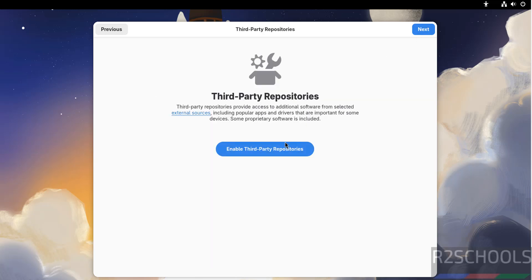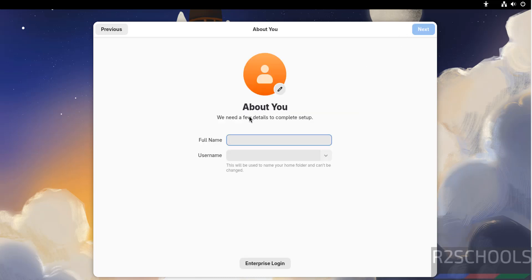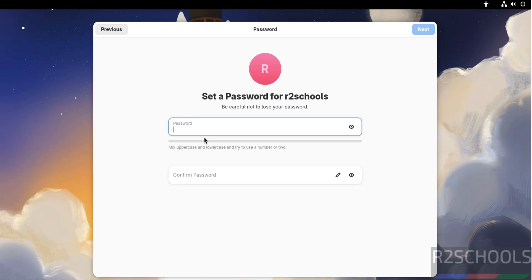If you want to enable third-party repositories, enable them. Click Next. Now we have to set up a user. Provide the user's full name, then the username. Click Next. Now set the password for this user.